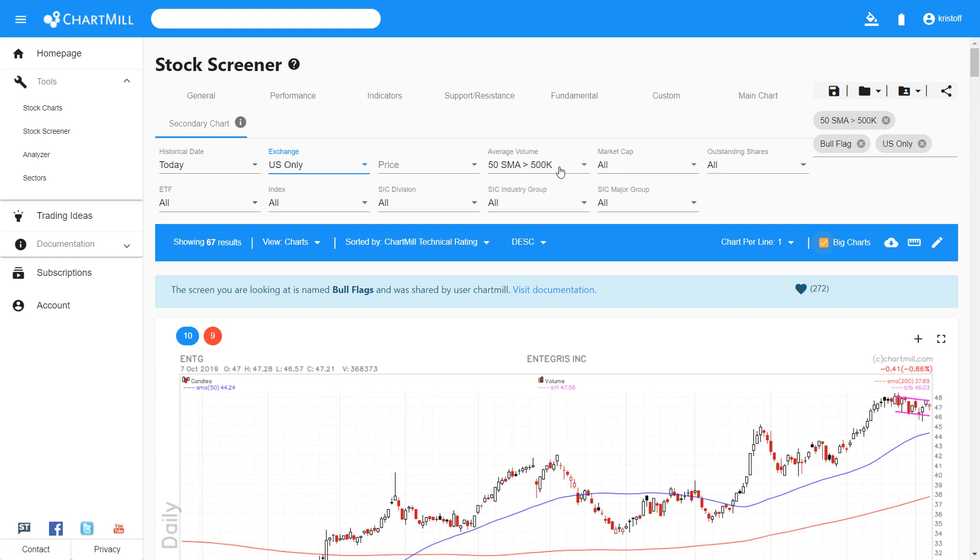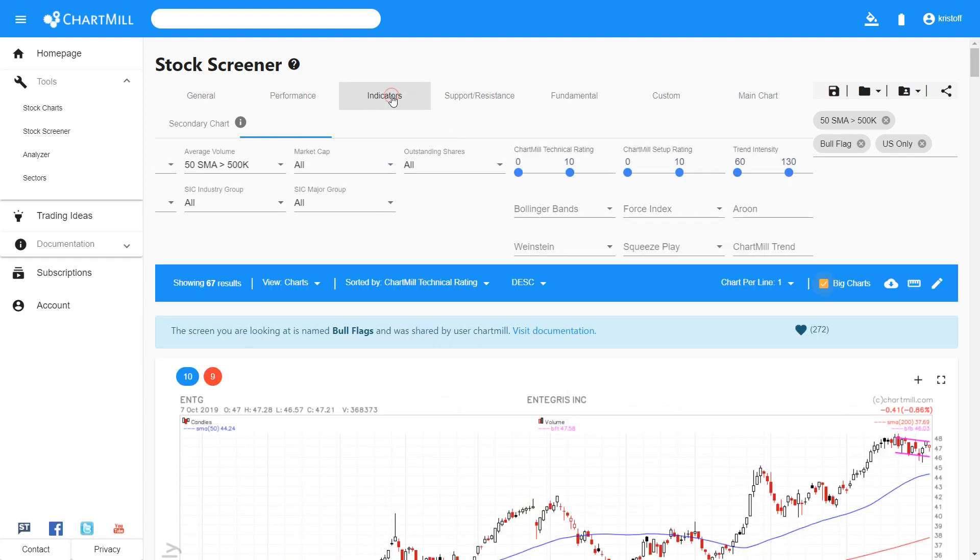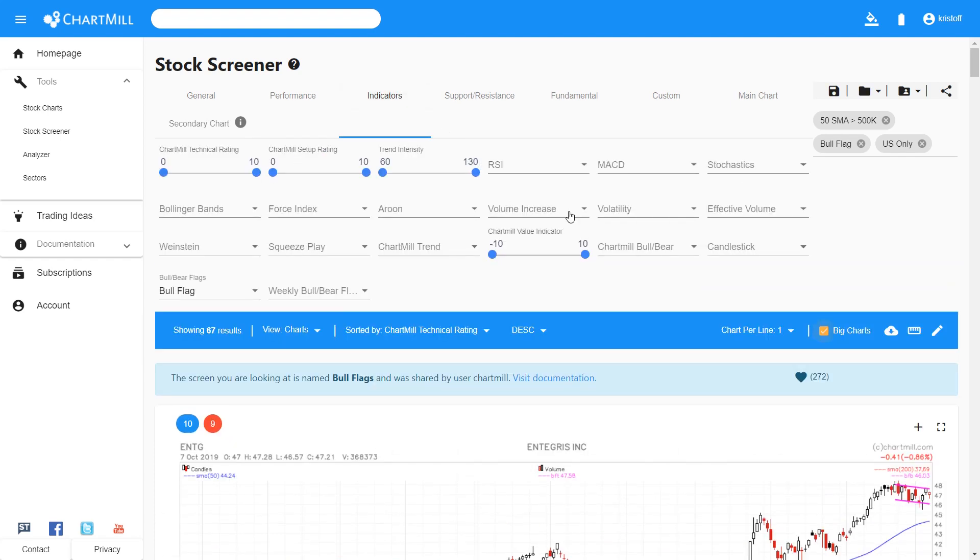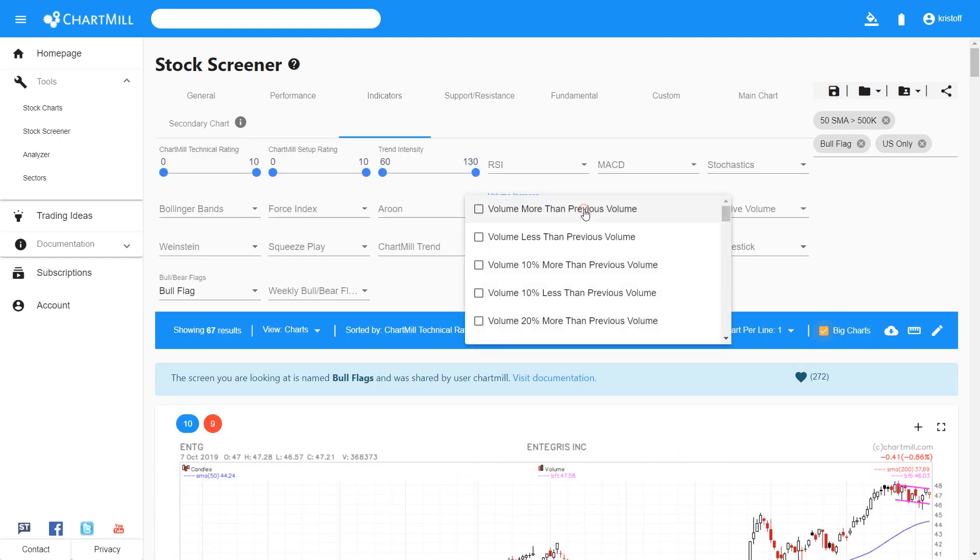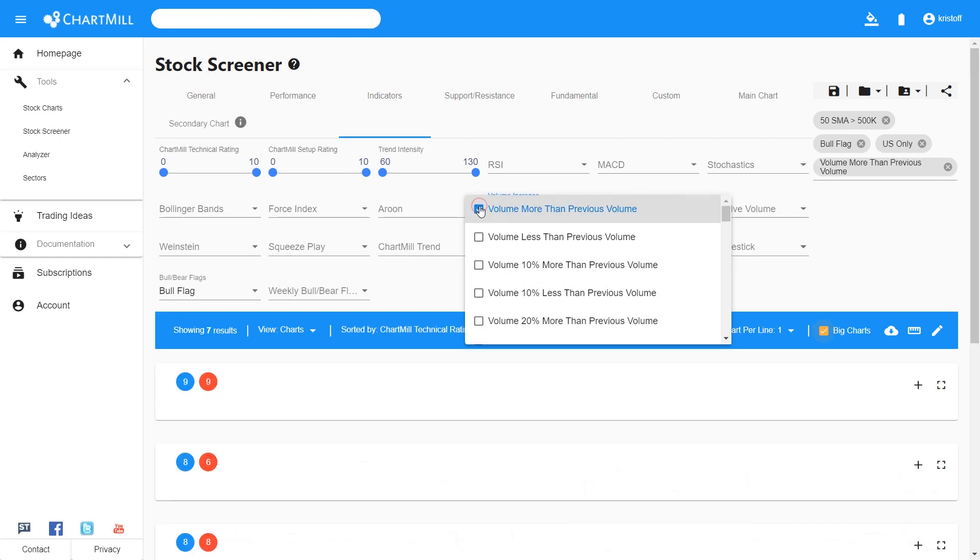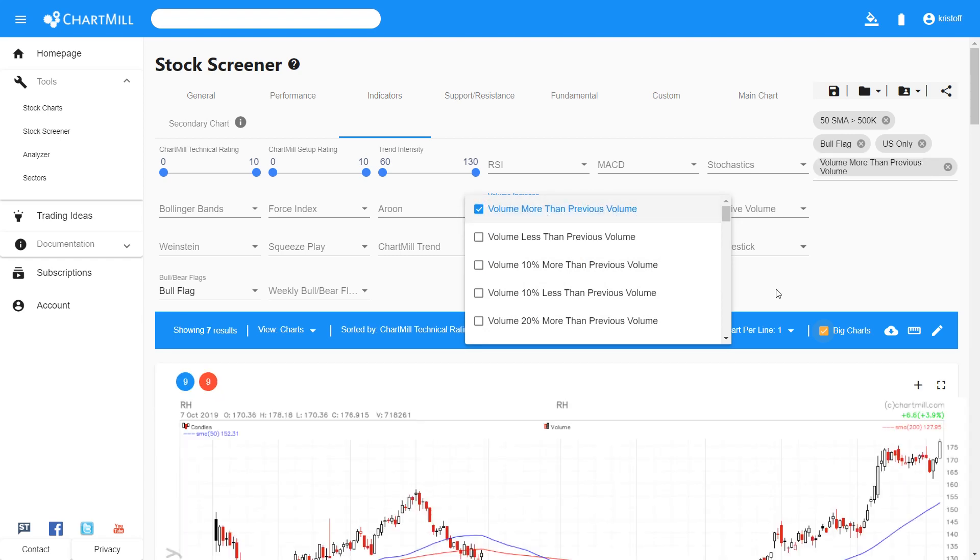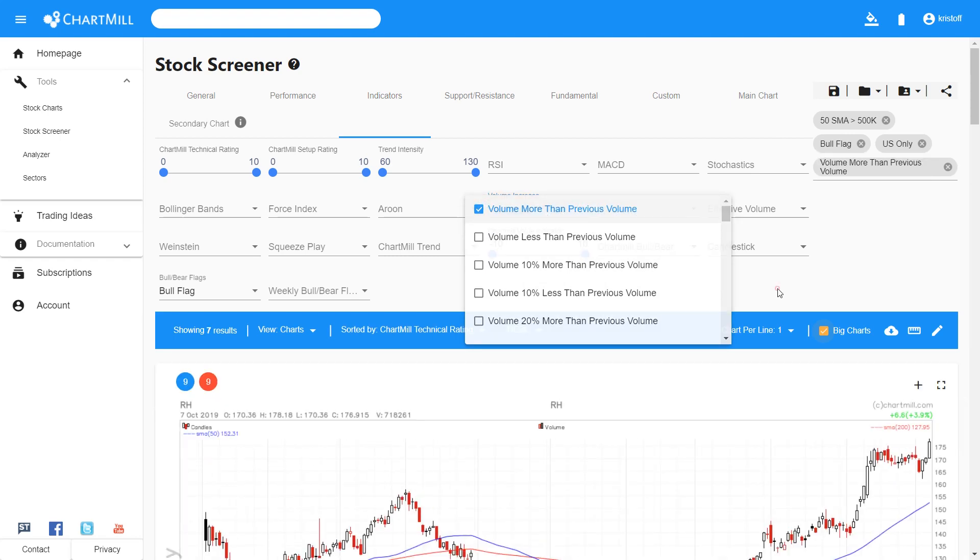Initially, I limited the selection to only those stocks which have a minimum average trading volume of 500k. And the second volume filter ensures that only stocks whose volume on the last trading day were higher than the previous trading day are selected.